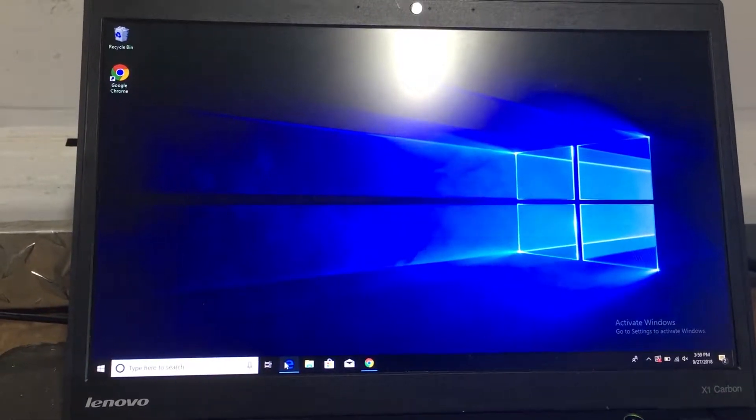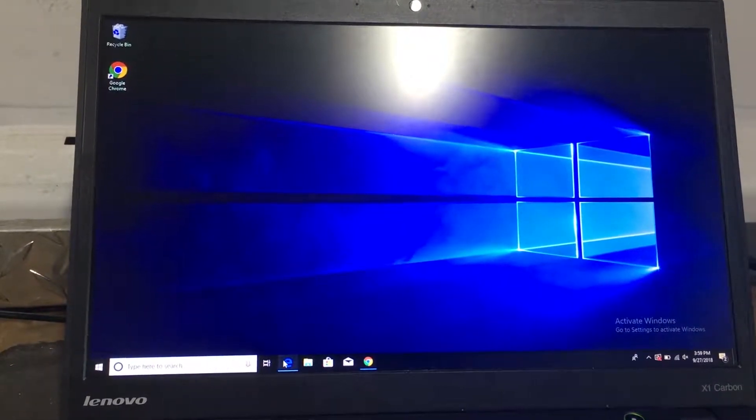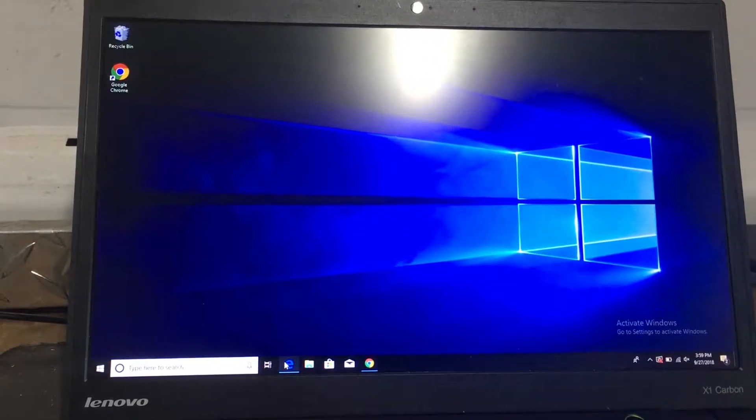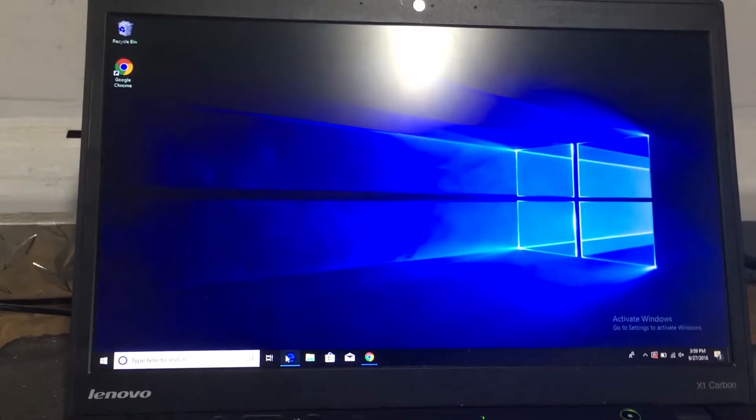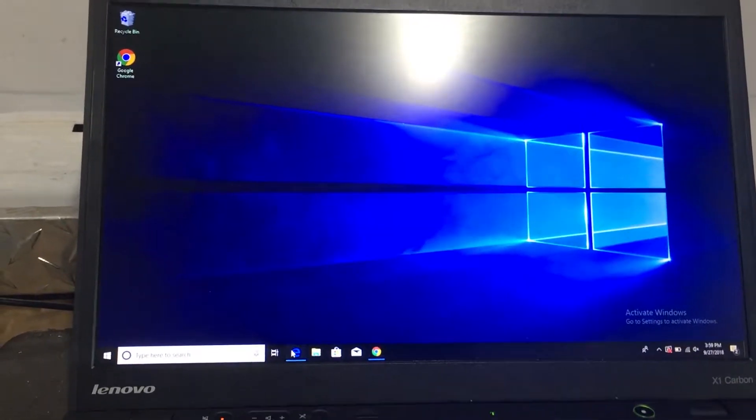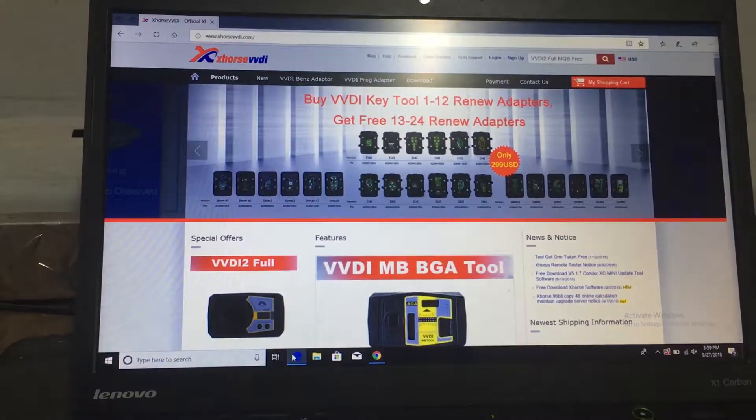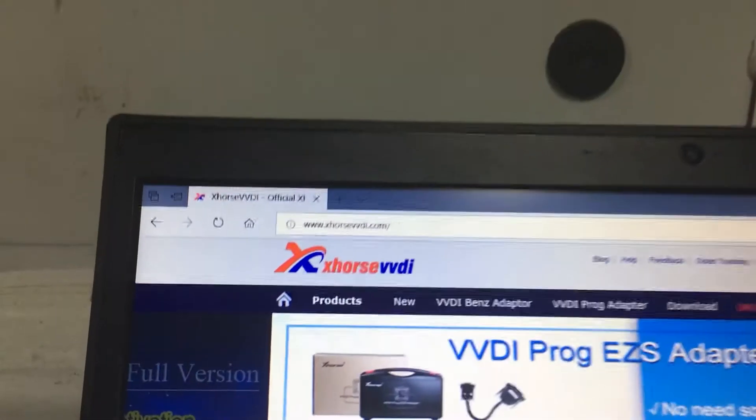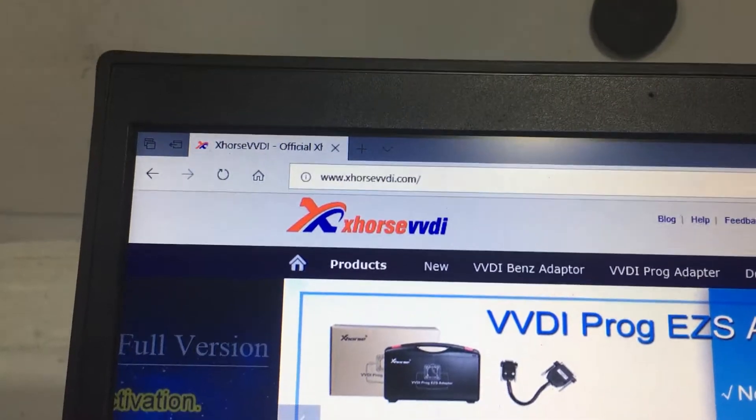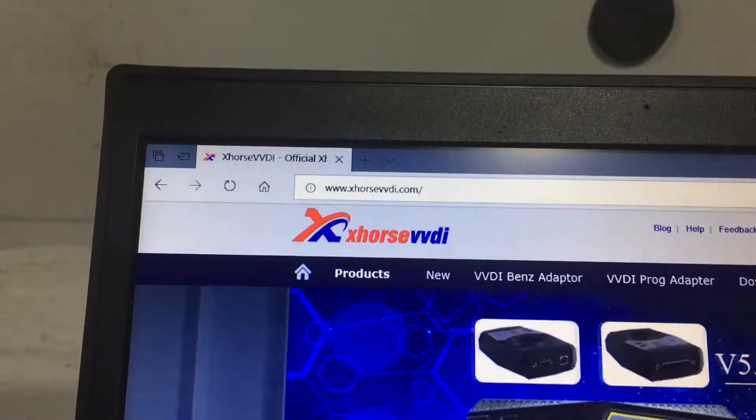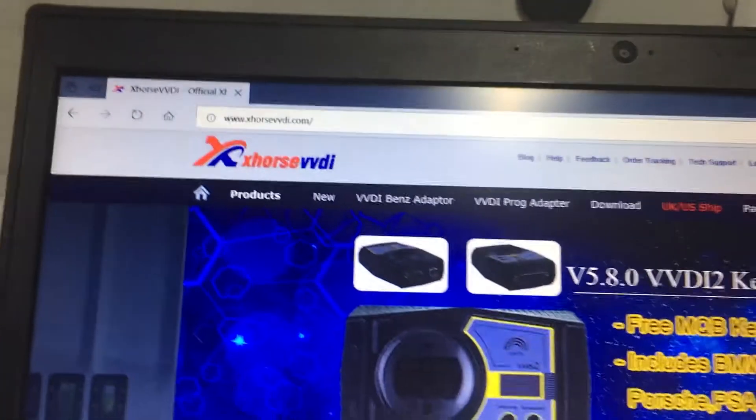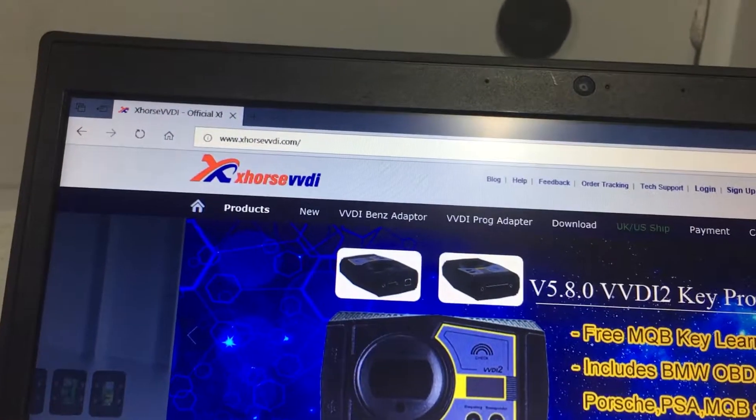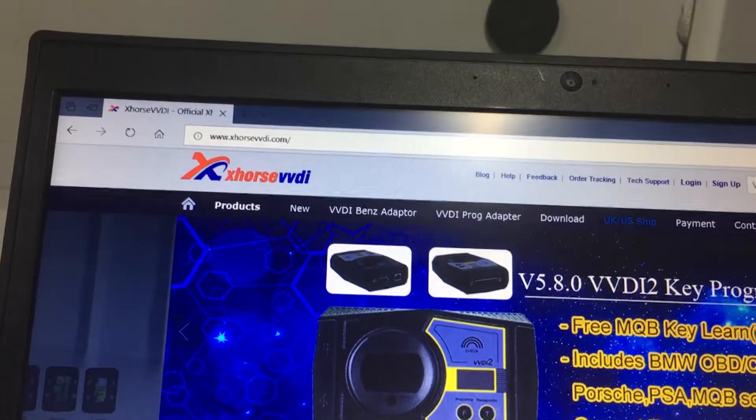Today I will show you how to download and install the Condor Mini Upgrade Kit. First we will need to go to xhorsevvdi.com and on the top here we're going to have download.